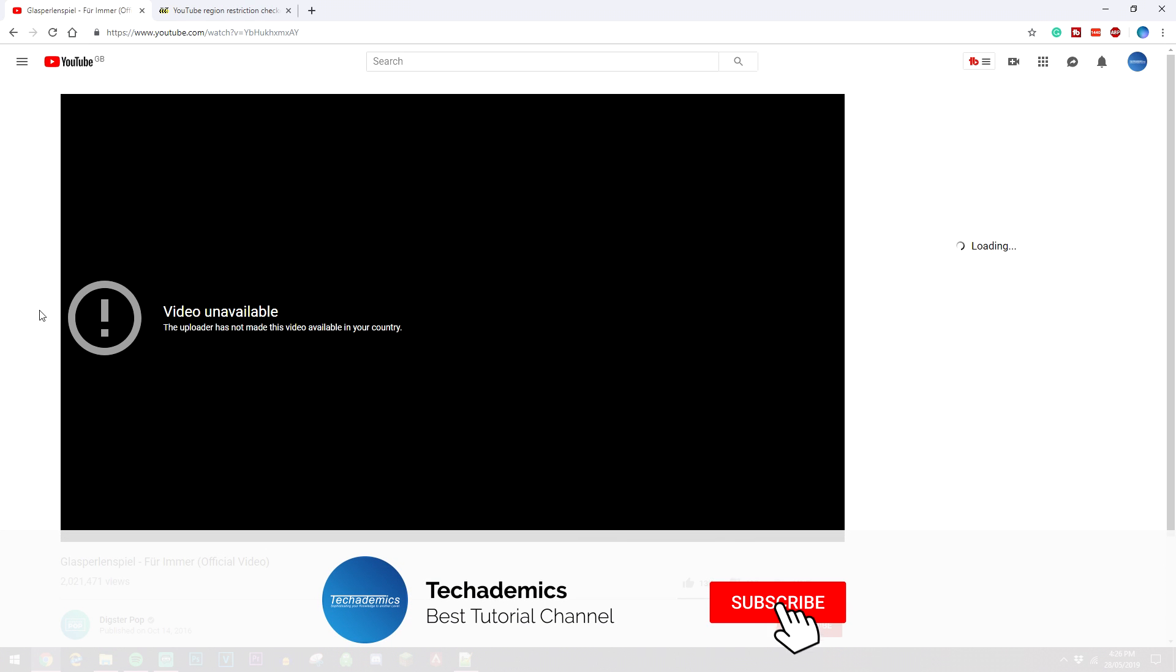Once we've got one, as you can see I have one here, you then want to find out what countries this video is available to be played in. To do this we need to copy the link of the video. I'm going to copy and paste it from the URL bar, but if you are on a mobile device you're going to be using the share button.